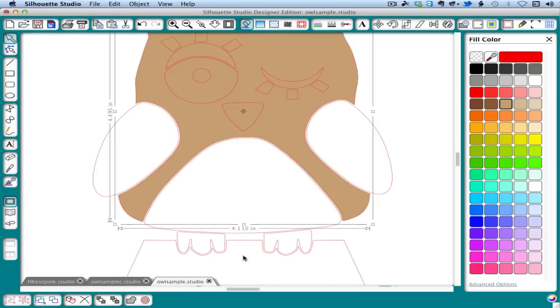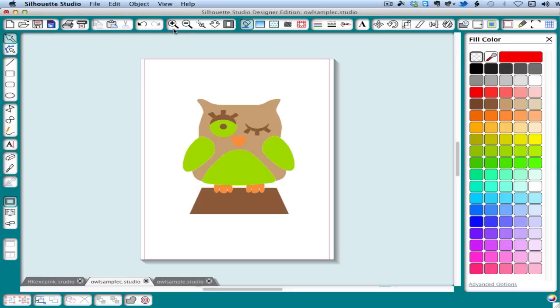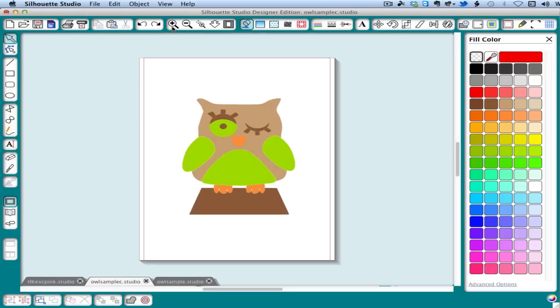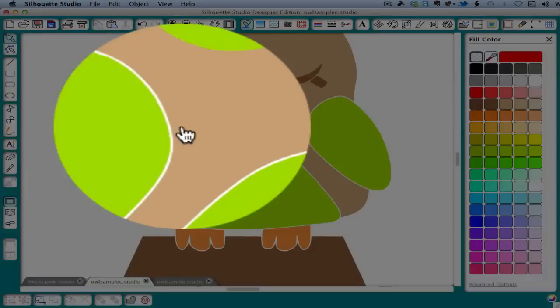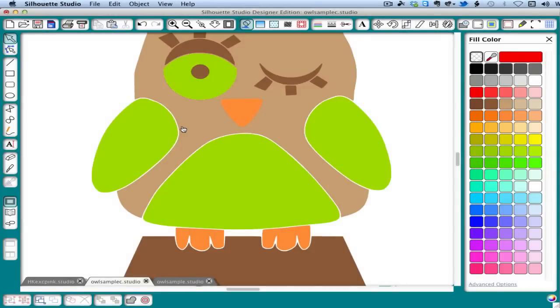Now I've already done that for the sake of time. Here's what our owl looks like all colored. And that looks pretty good. But you can see if we zoom in that we do have some small gaps. Depending on the size of your project and other factors, you may be willing to live with that. In which case we'd separate the pieces like we did for the Hello Kitty trace.